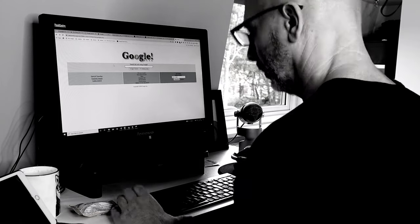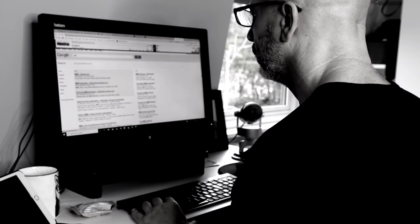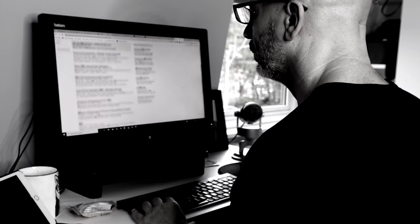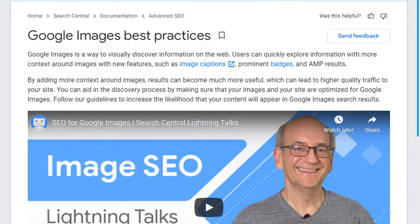Images have always been one of the elements Google looks at to score the relevance of a page and rank it accordingly in search results. Google even states on their Search Central website that by adding more context around images, results can become much more useful, which can lead to higher quality traffic to your site. That's why optimizing your images should be part of your ongoing strategy when adding them to your pages.